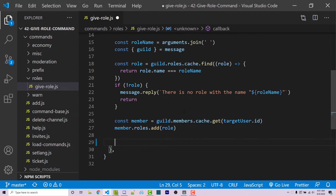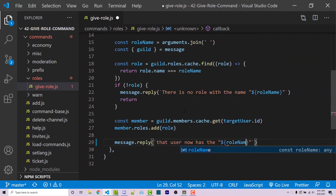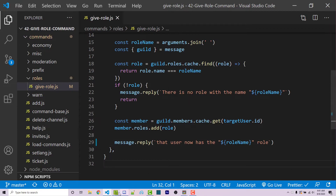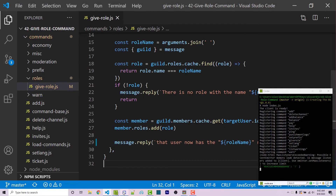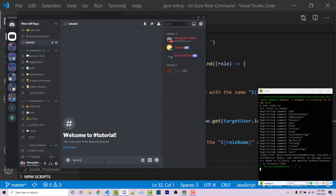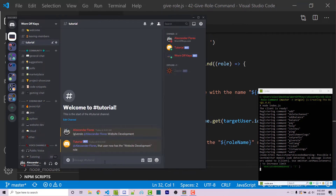Back in the code, I can say message.reply using a template literal: 'That user now has the "role name" role.' If I save this and restart the bot, then run 'give-role @AlexanderFlores website development' in Discord, it now says 'that user now has the website development role'. So our give-role command is working.